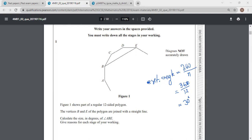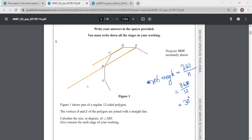So the exterior angle of our regular 12-sided polygon is 30 degrees. Let me just draw it out — we are extending the lines to show that the exterior angle is 30 degrees. As we know, a straight line makes 180 degrees, so the interior angle is 180 minus 30, that is 150 degrees.